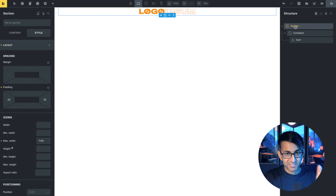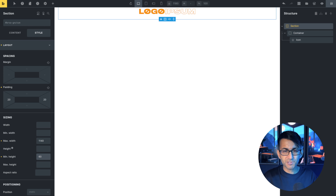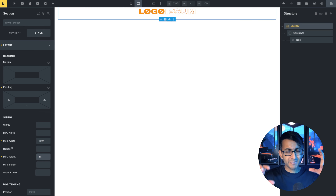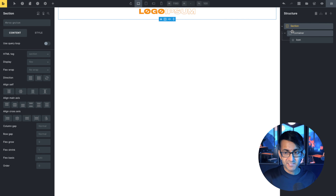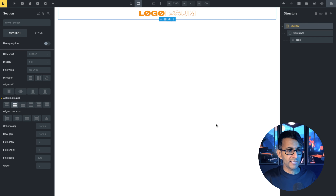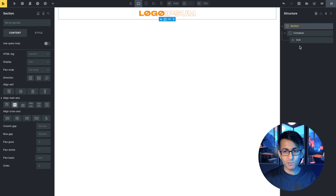Let's now give this section a bit of breathing space. I'm going to give this a minimum height of 60. You don't have to type in pixel — if you want to use REM or EM, you can do. To get the logo to sit in the center, staying on the section, I'm now going to align it to be basically in the middle like that. So there we go — we have our logo.